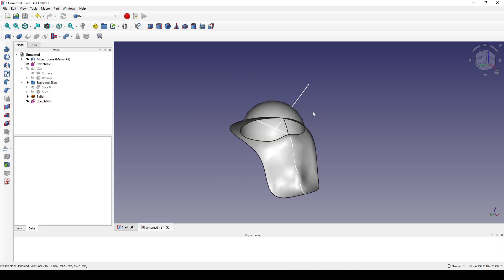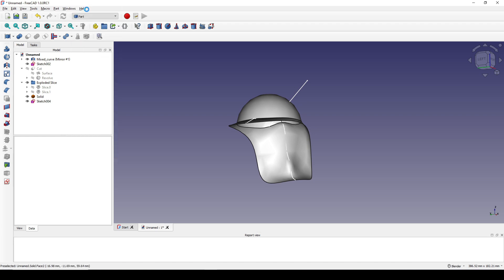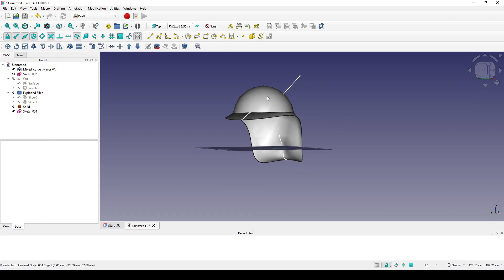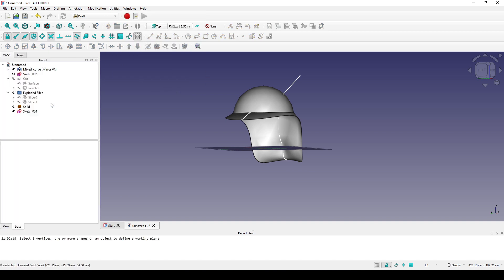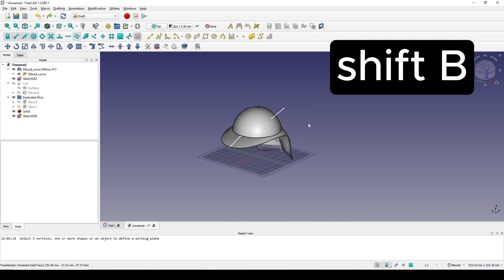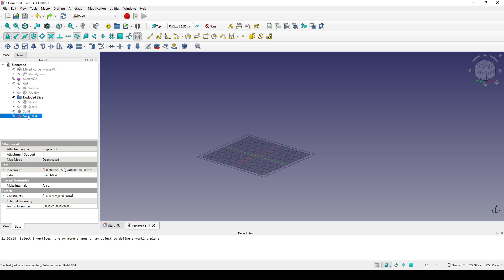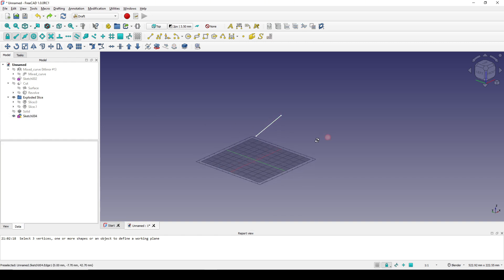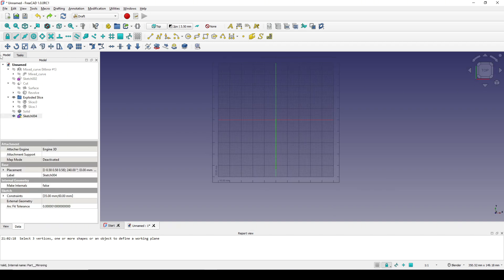Next I will rotate this sketch, so I go to the Draft workbench. I go to Utilities and select Plane, setting it to the top plane. I hit Shift+B and select everything, then hit Spacebar to hide everything. I only want to show Sketch 004. I go to the top view and make sure snap and point snap are turned on.